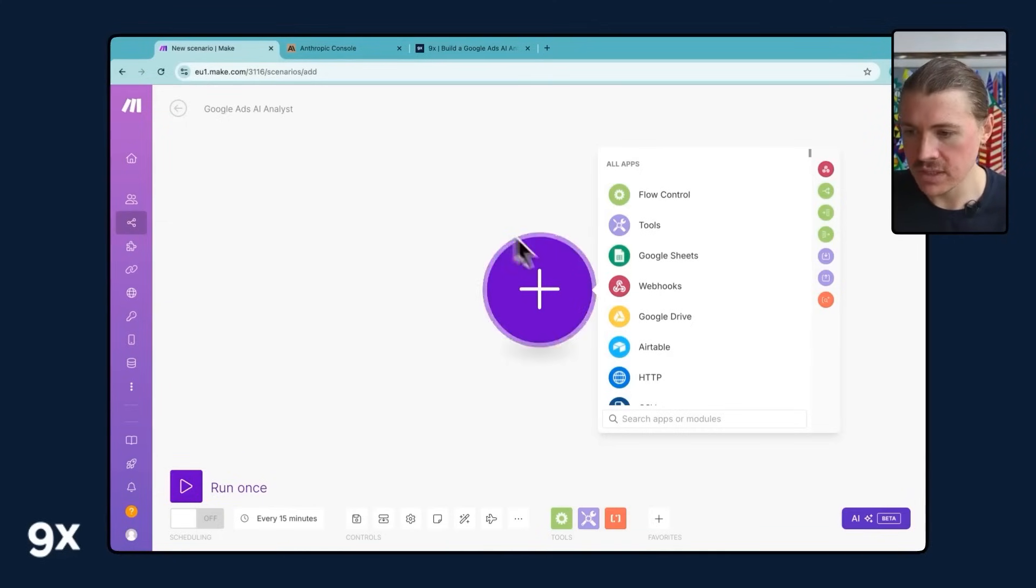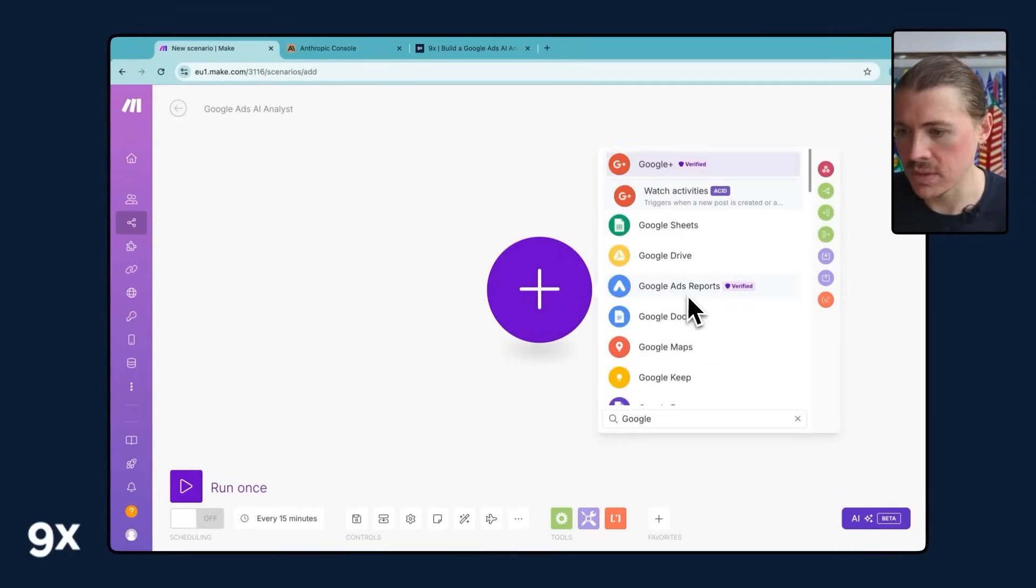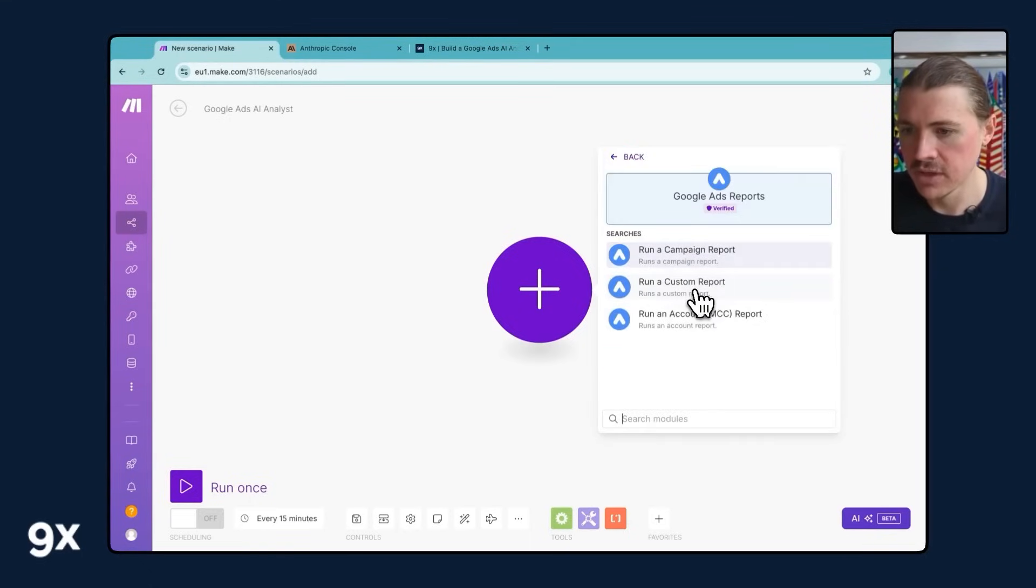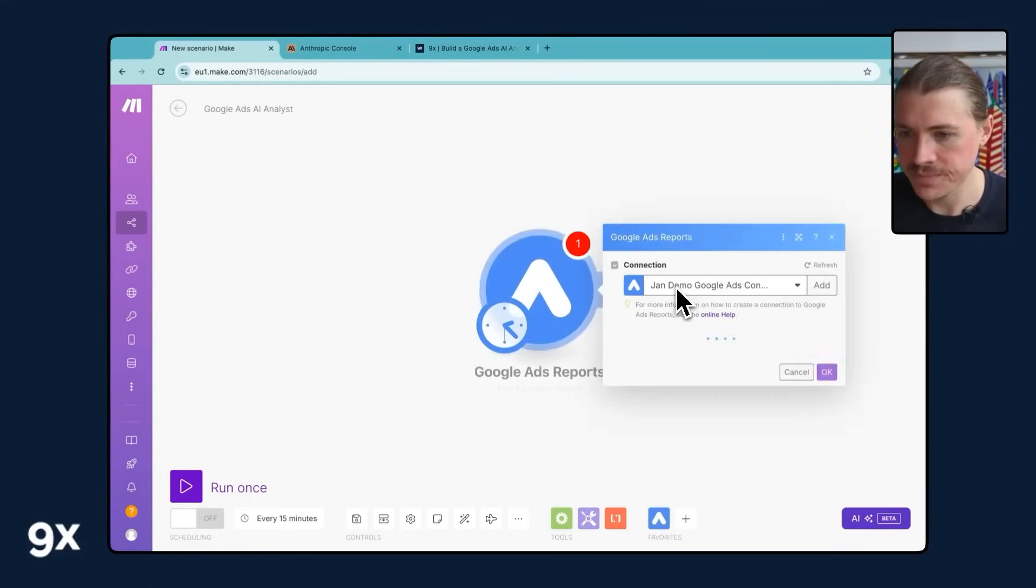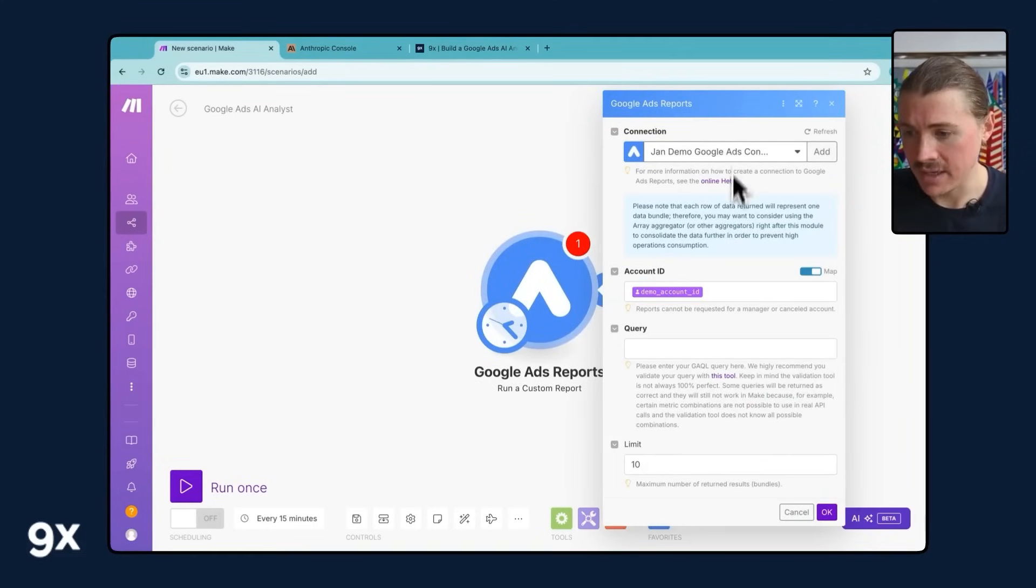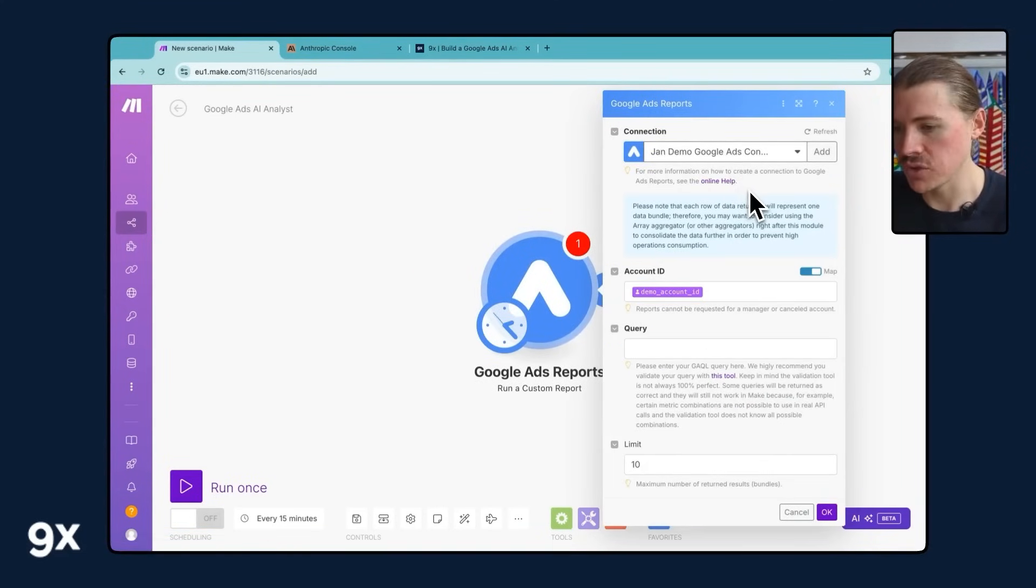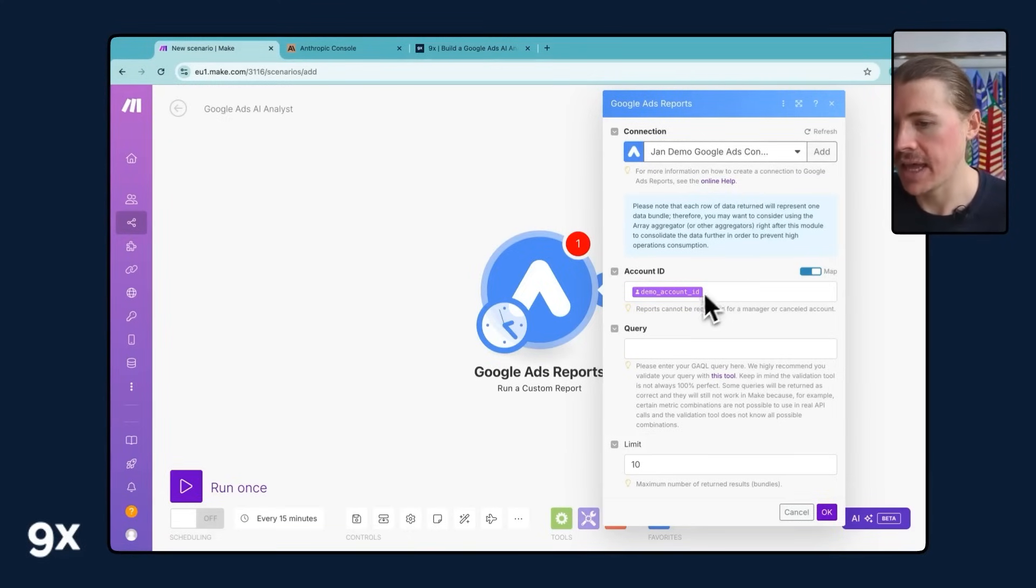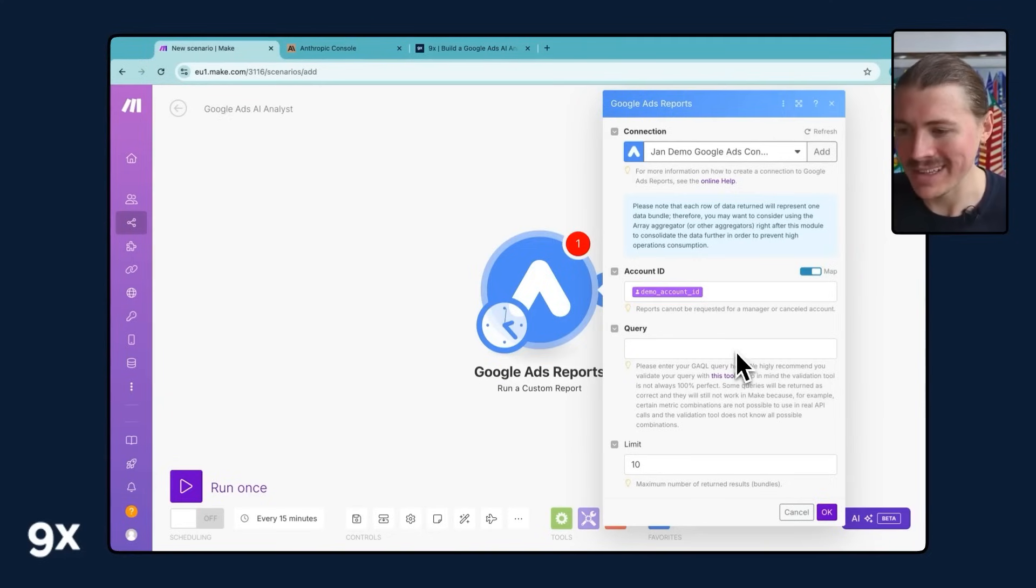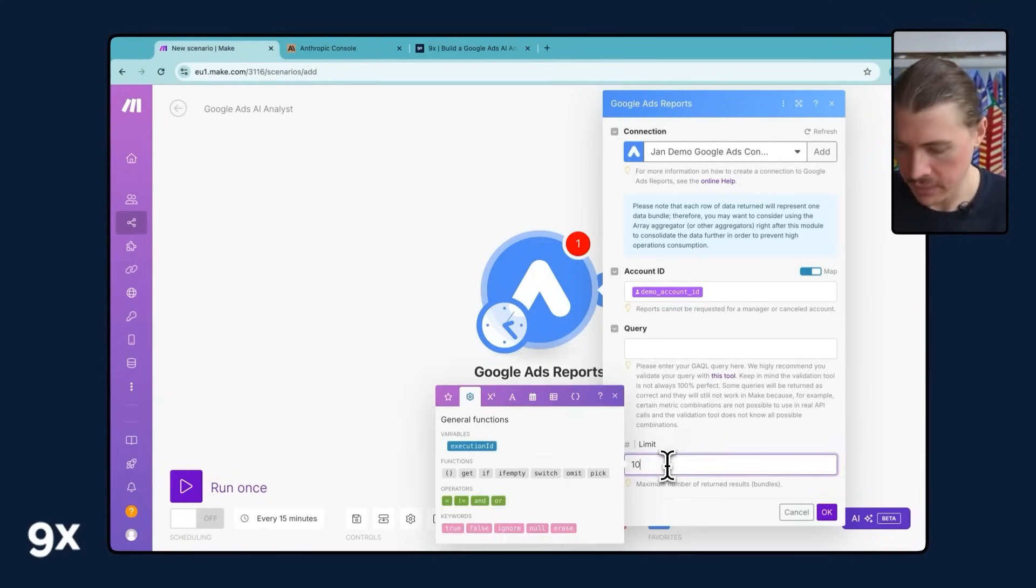So the first thing I'm gonna do is add my Google Ads Reports module. So I'm just searching it here from the list of apps, Google Ads Reports and I want to run a custom report. So my connection is already set up for anyone who's doing this for the first time. Again, in that tutorial, you have all the instructions on how you can actually create your connection and select your account ID.